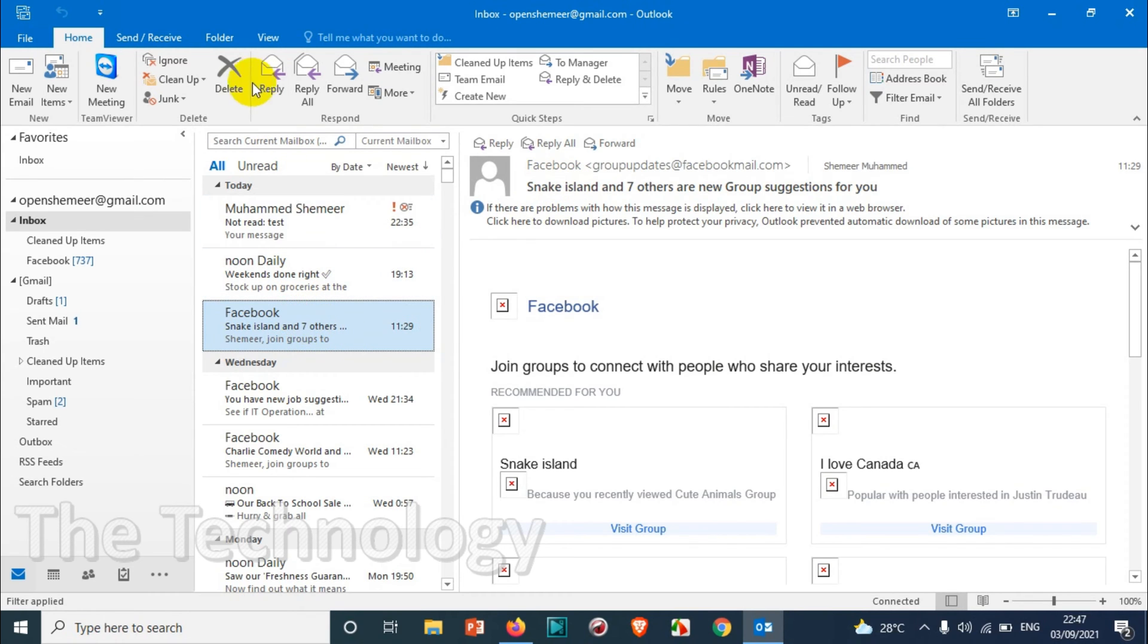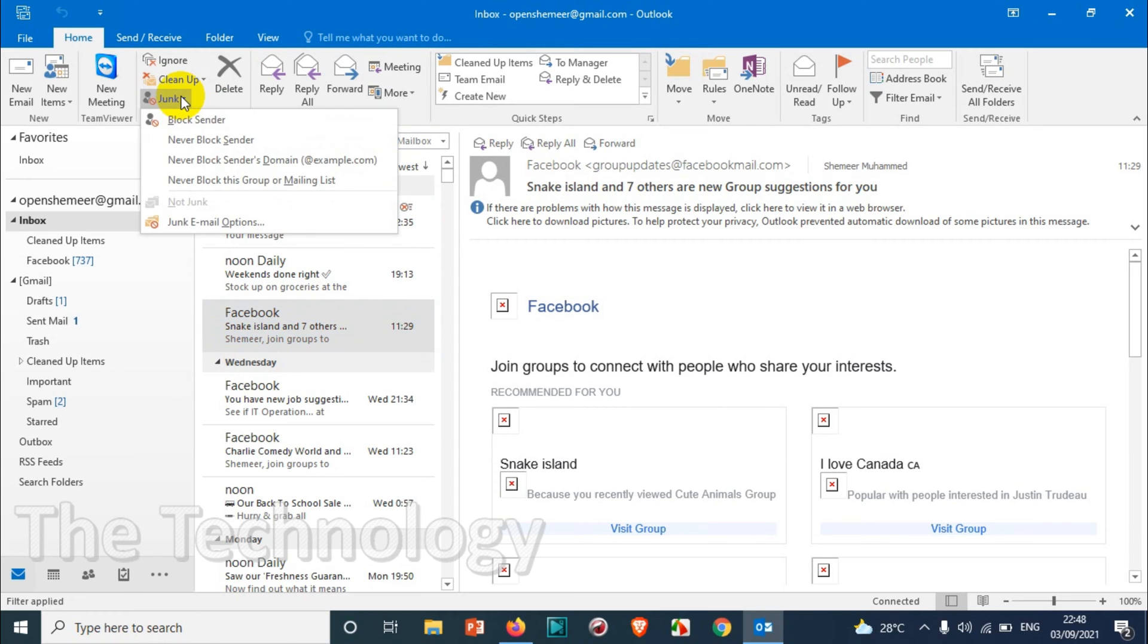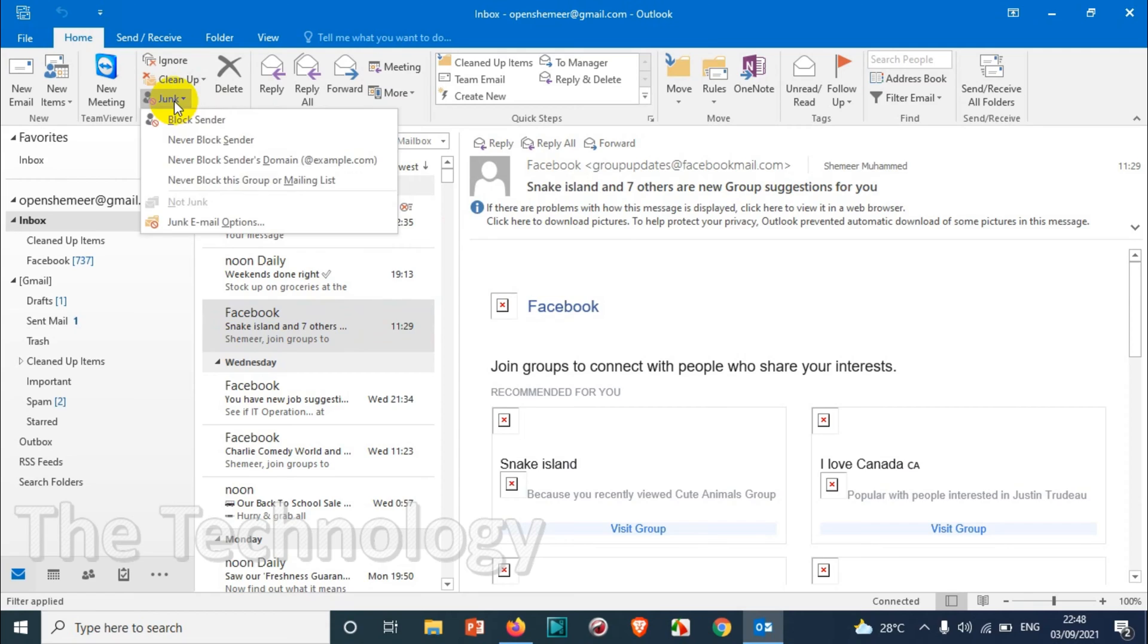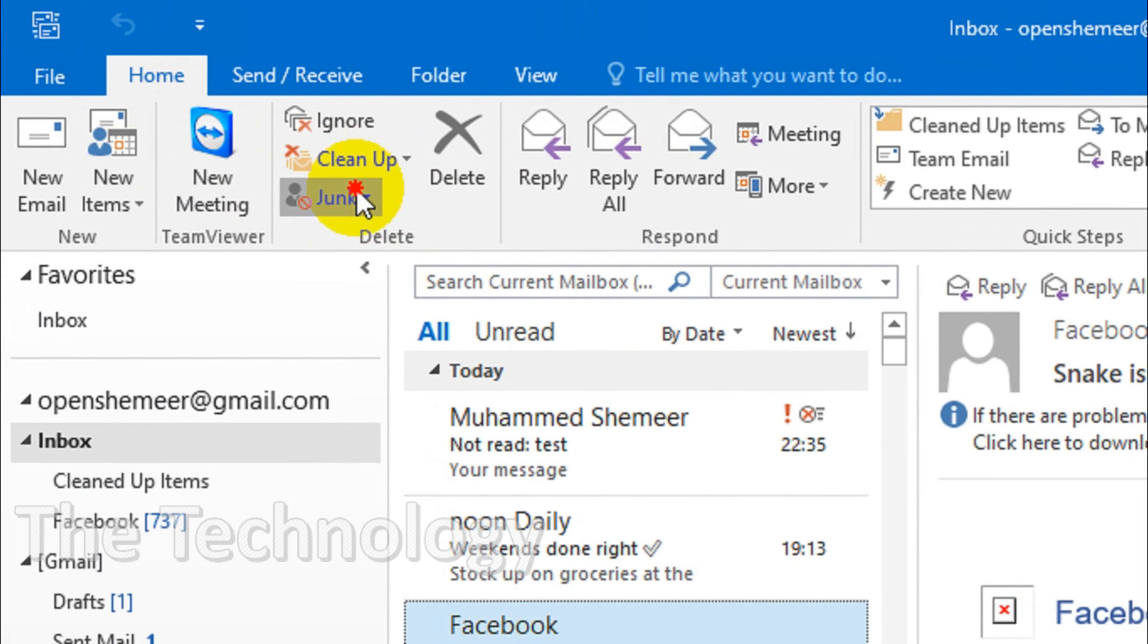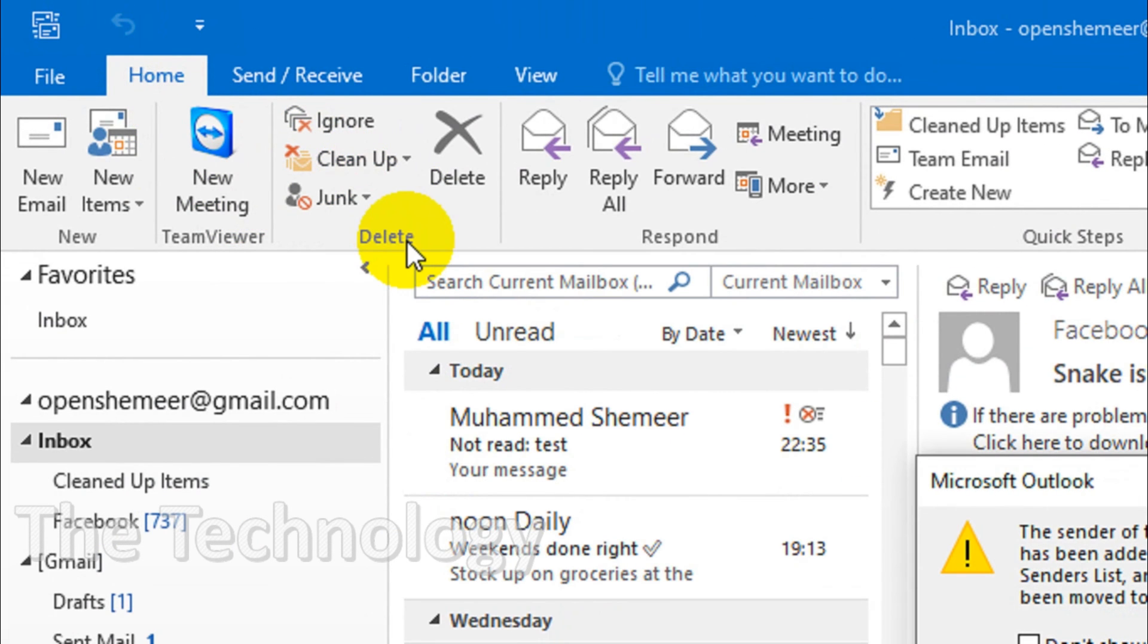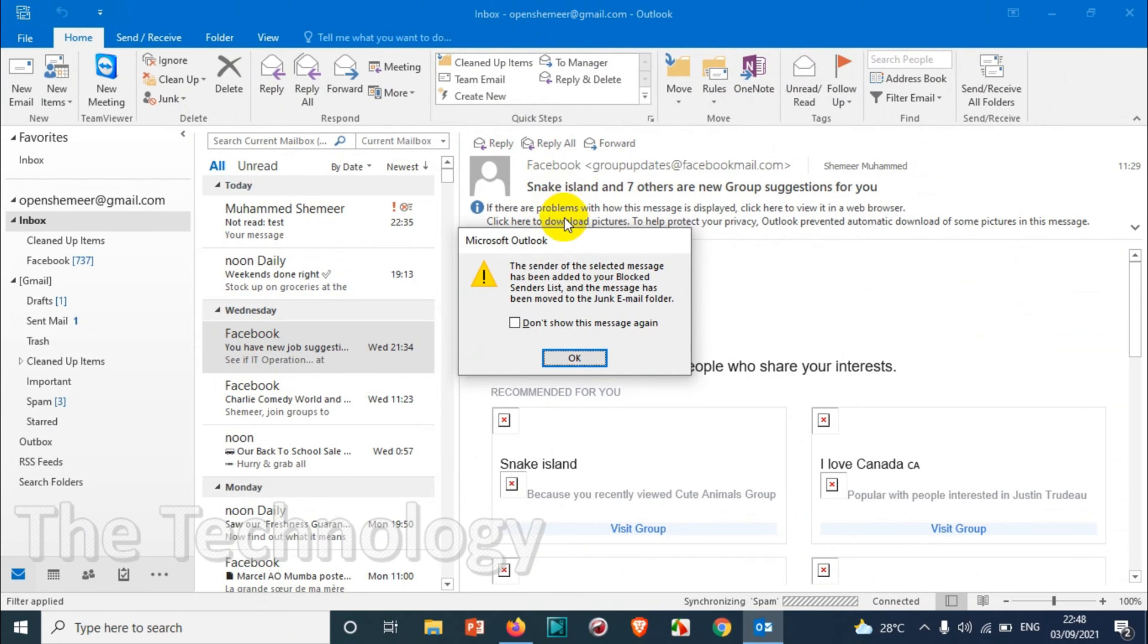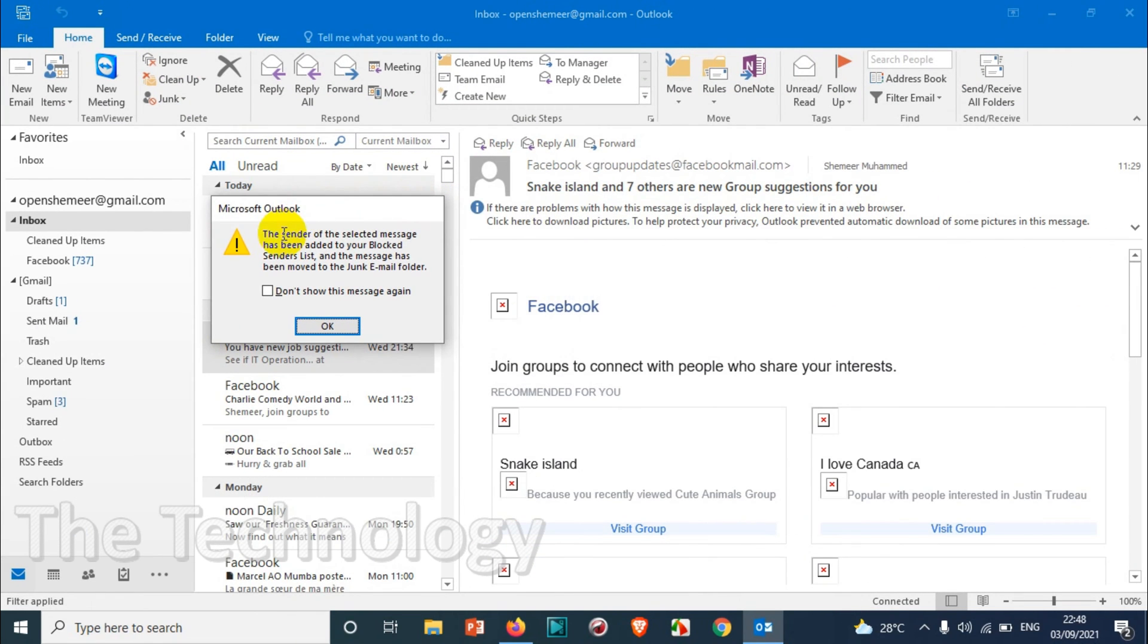Go to the junk email and you can see, click on the junk email on the top just under the Home tab. Just click on block sender. Once you do this, it will ask you for confirmation.